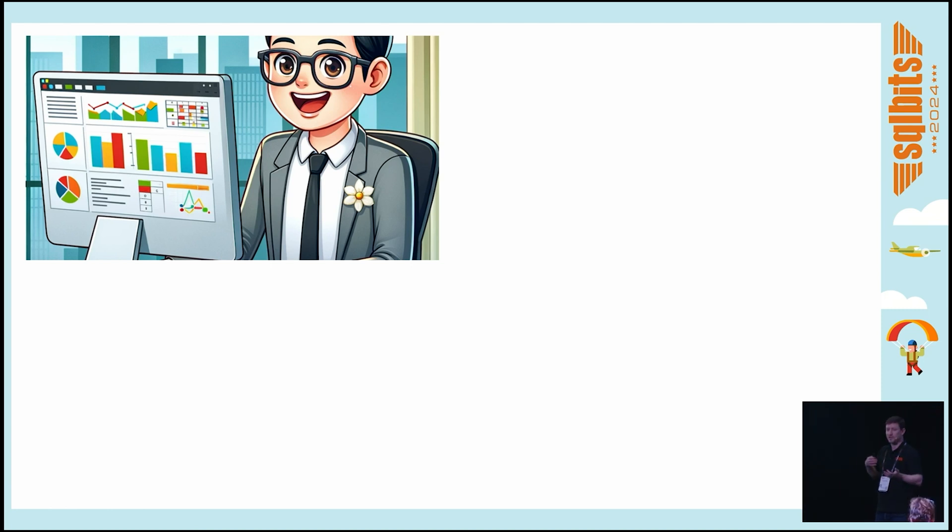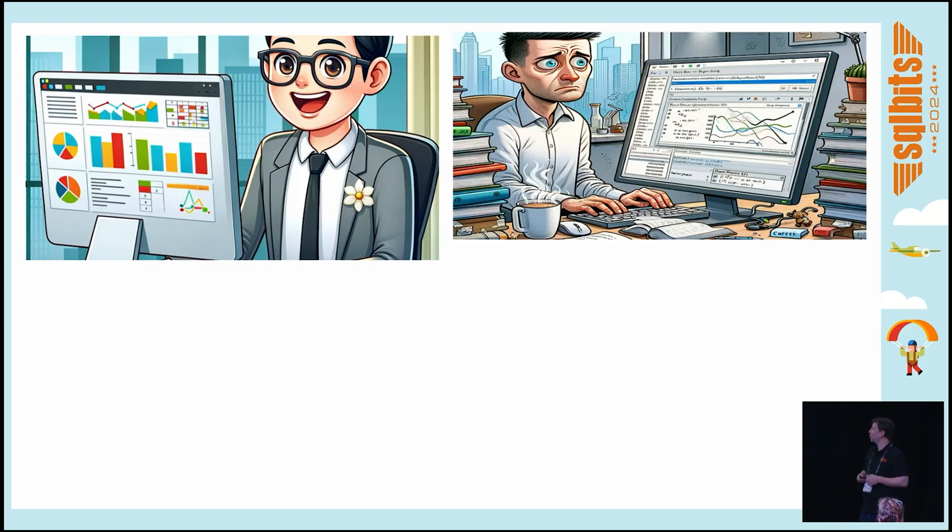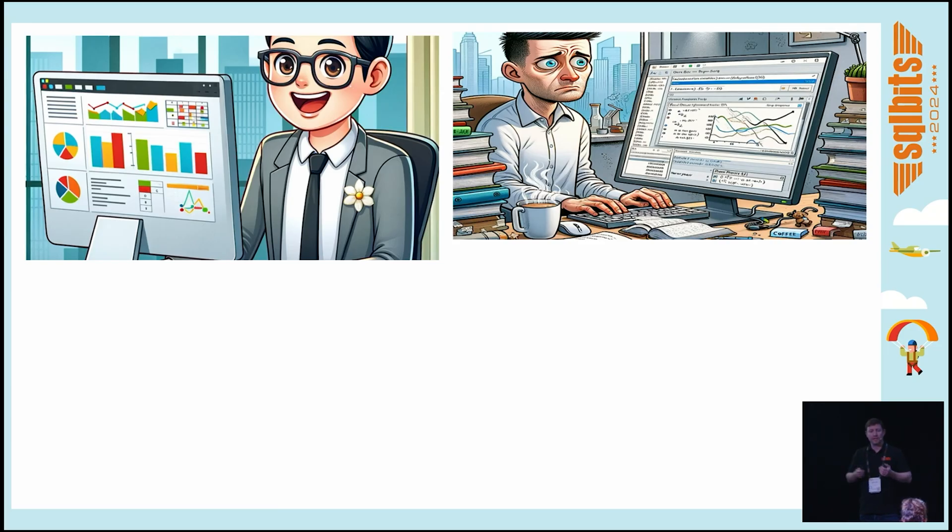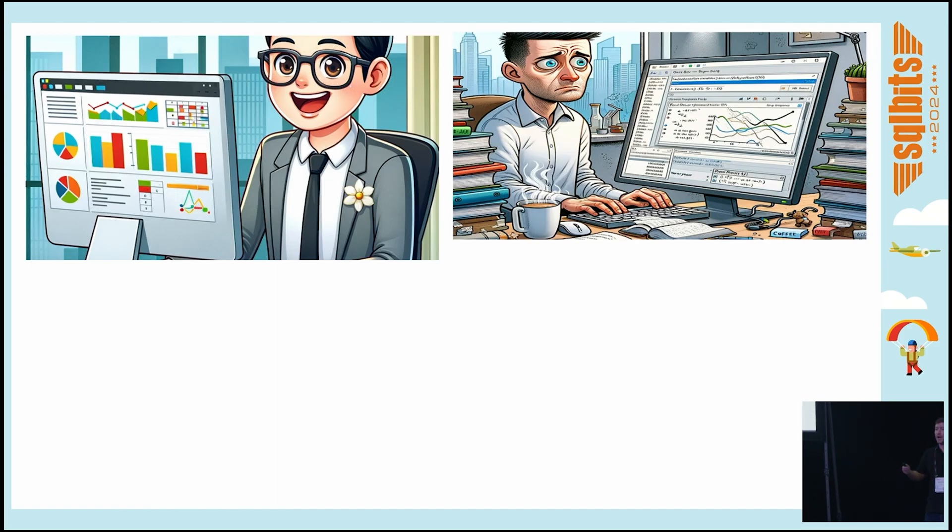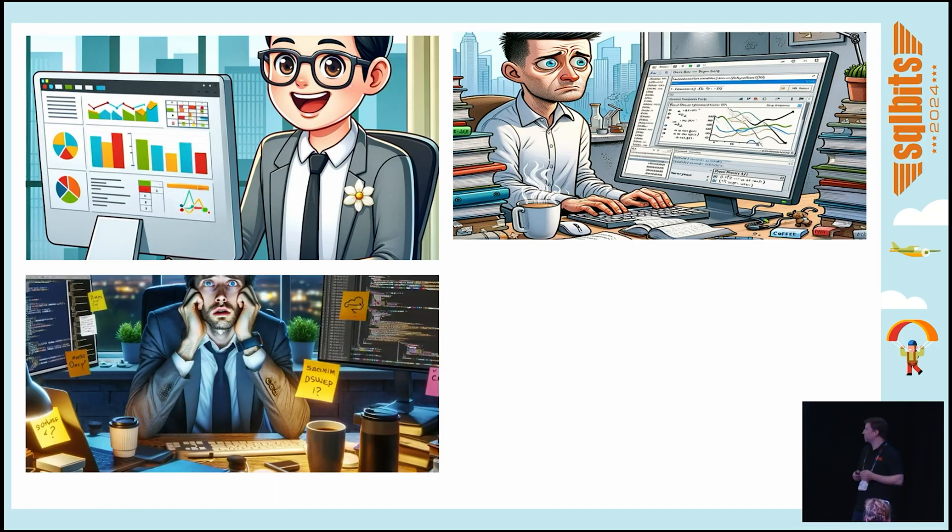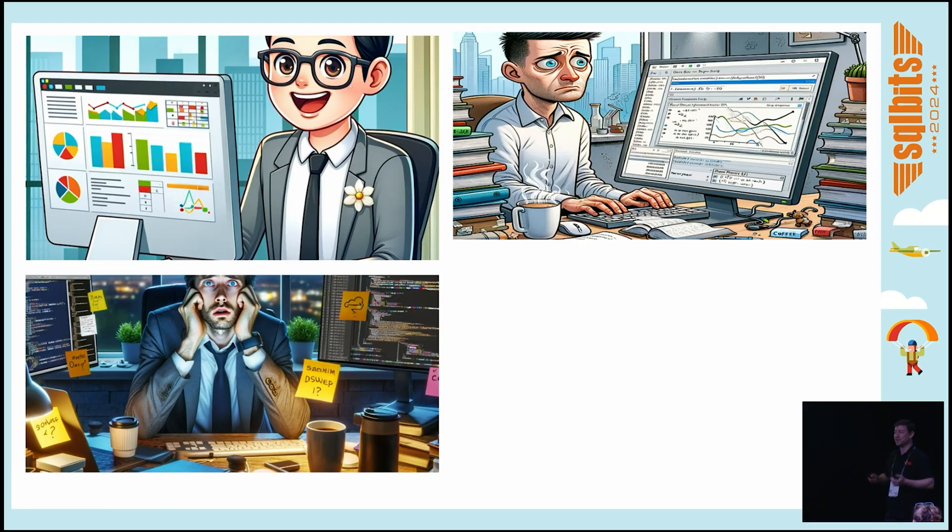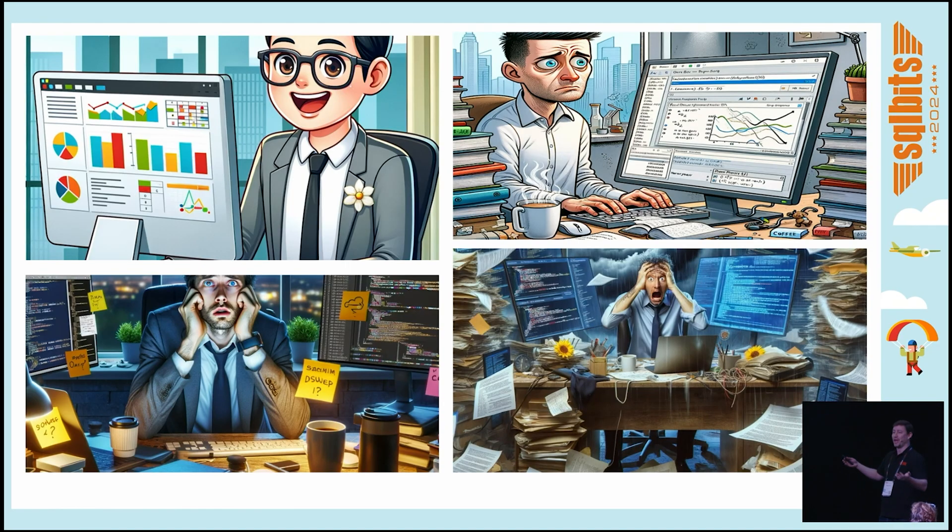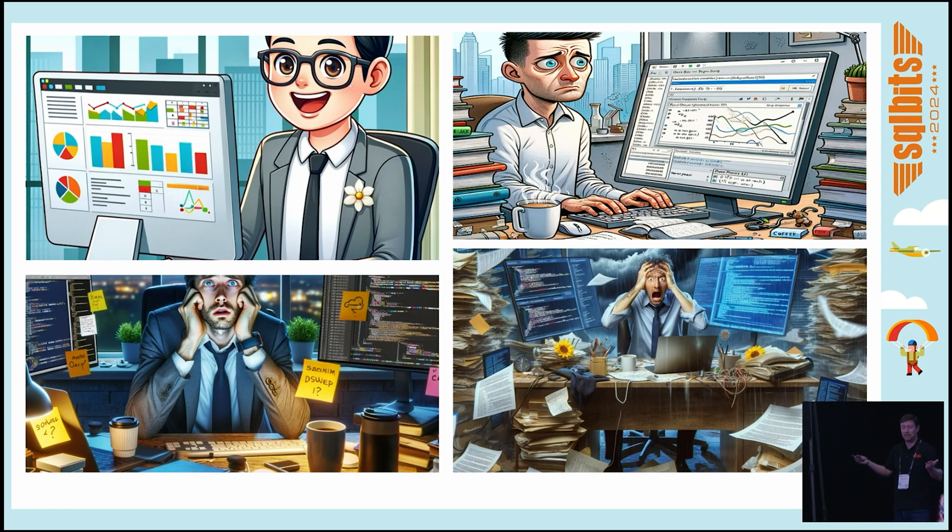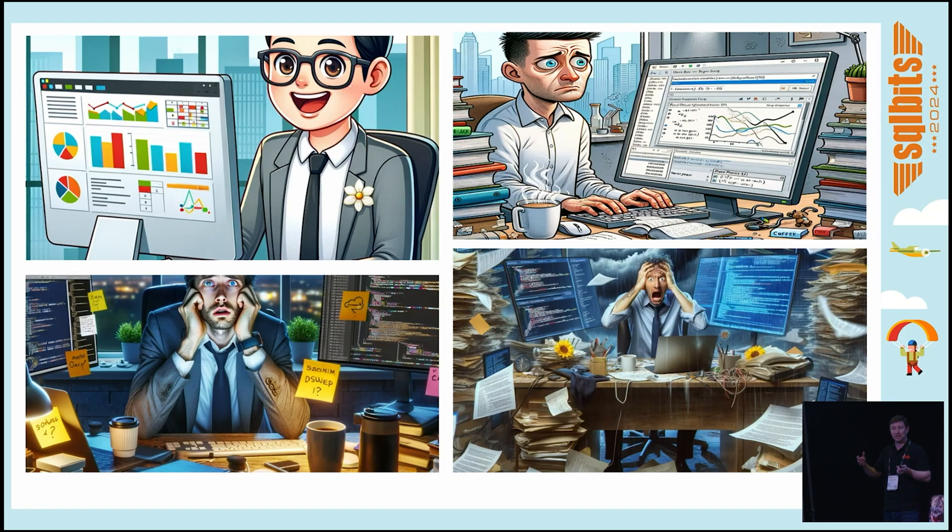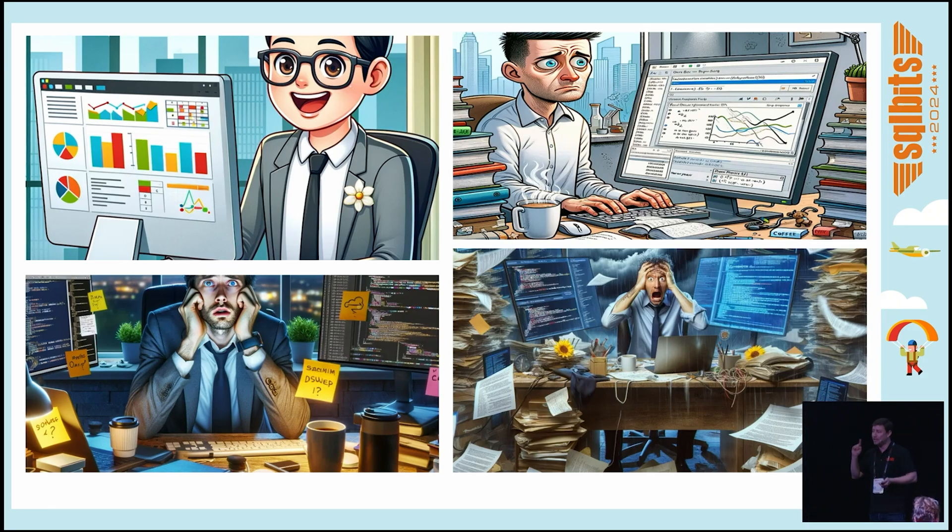But then suddenly, he already needed to know a little bit of SQL, but then he needs to know more things—governance, DevOps, Python. He needs to know Fabric now, Spark, notebooks, AI, MLOps. It's getting overwhelming. Does anyone here feel that maybe AI could help us with at least one of these things? Raise your hand please.